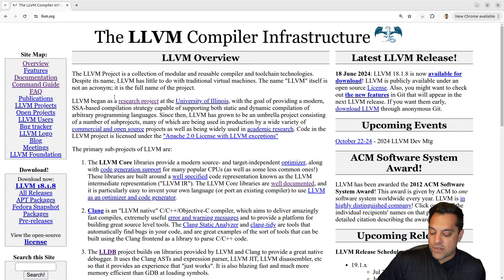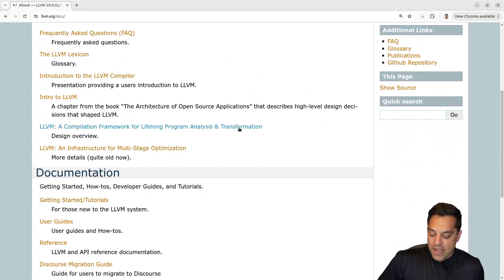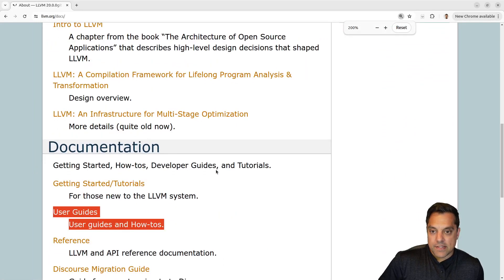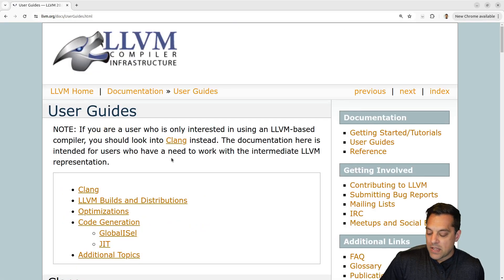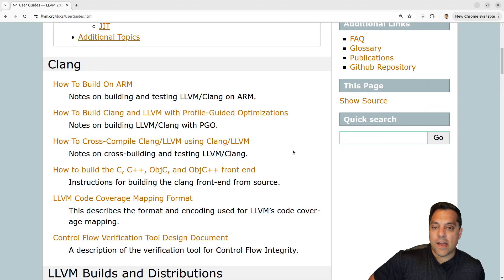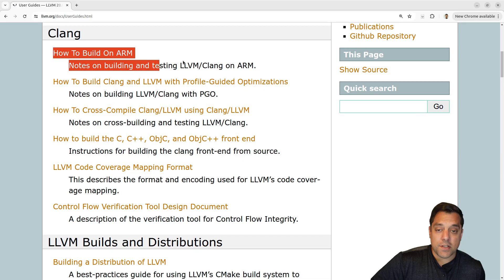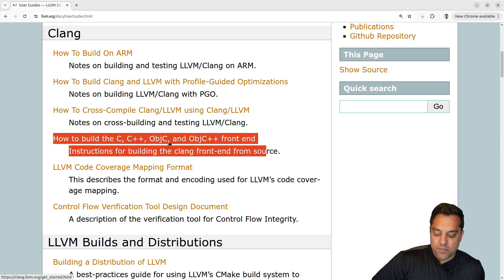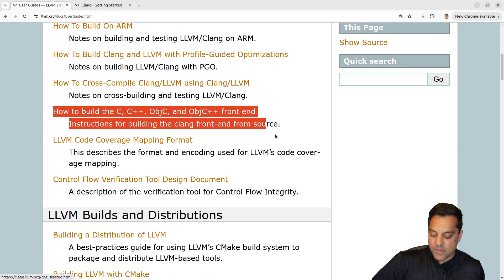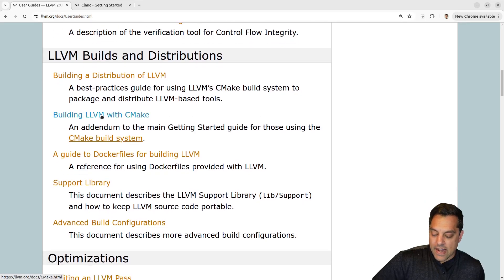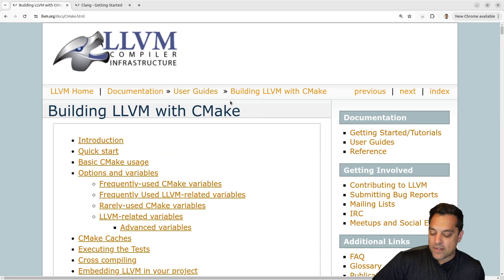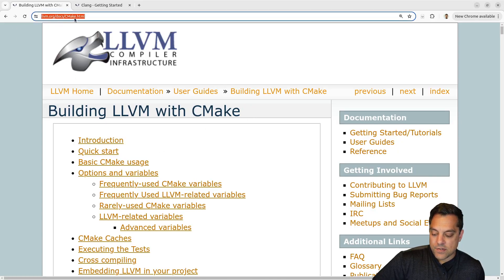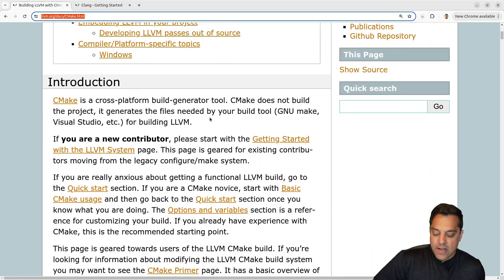Let's figure out how to do this from the documentation page. We'll scroll down to the User Guides section. The User Guides have your how-to's — I'm going to open the page for how to build the C, C++, Objective-C, and Objective-C++ front-ends, as well as the guide for building LLVM with CMake. You can navigate there via Documentation > User Guides > Building LLVM with CMake.